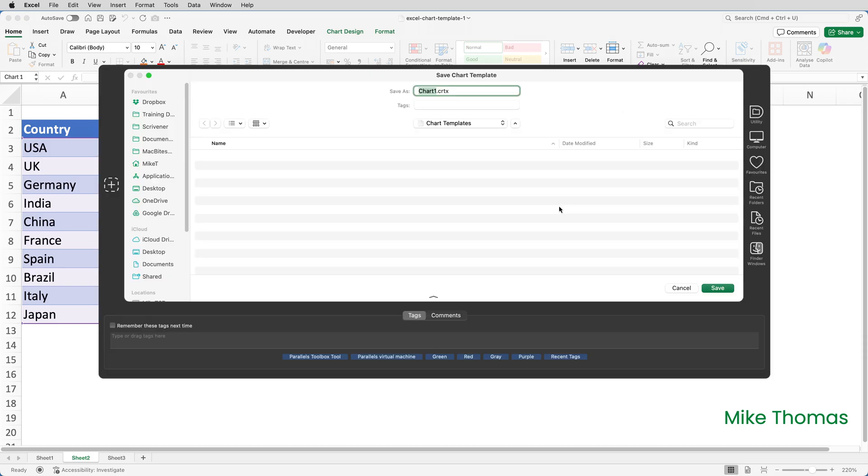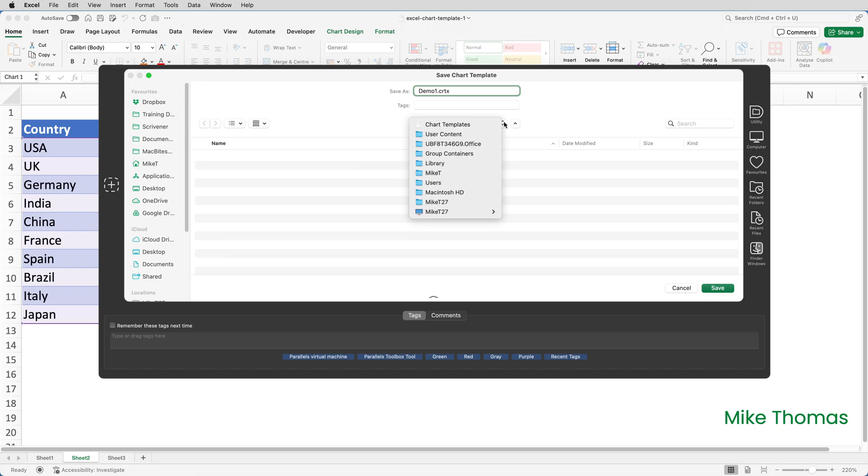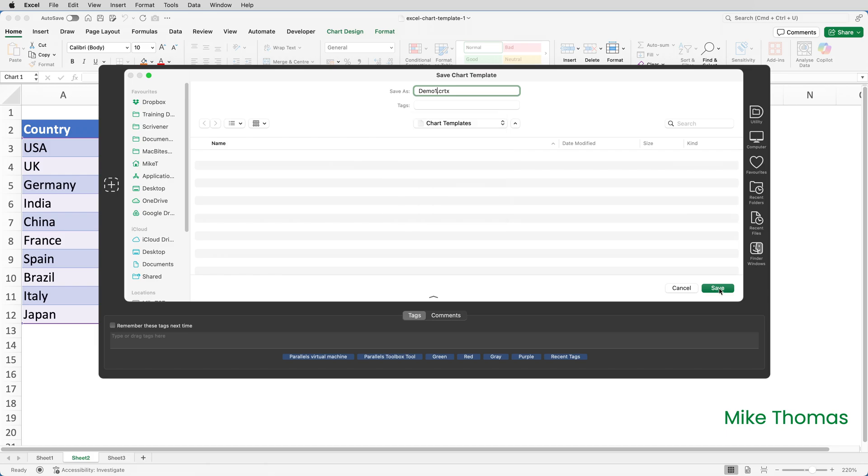I give the template a name. I'm going to call it Demo 1. Excel adds a CRTX extension. And it also needs to be saved into a specific folder. The path of that folder is different depending on whether you're on Mac or Windows. The folder is called Chart Templates. On the Mac, it's in a specific location. On Windows, it's in a different location. And then click Save. And that's it. It's that simple to create a chart template.